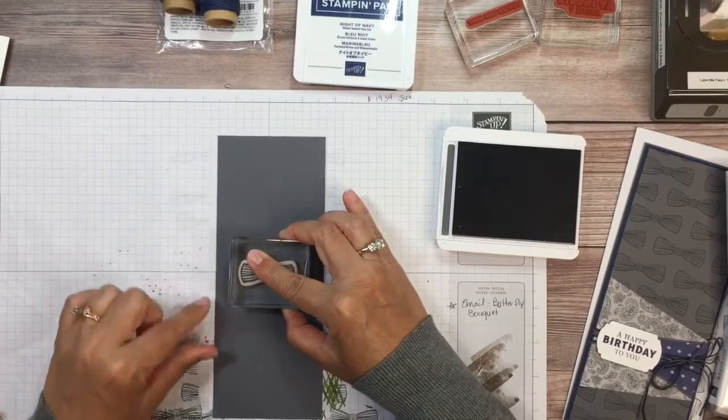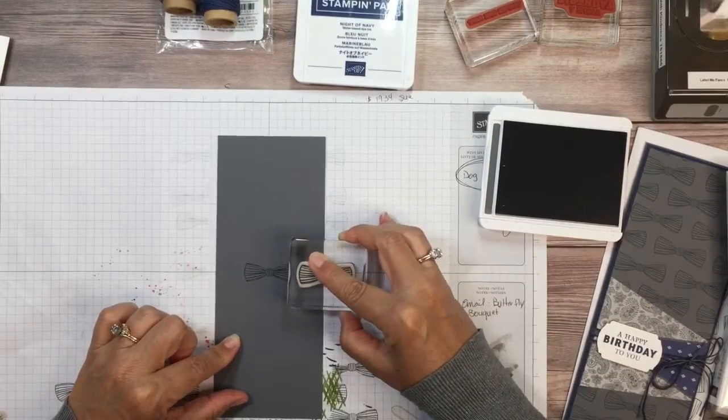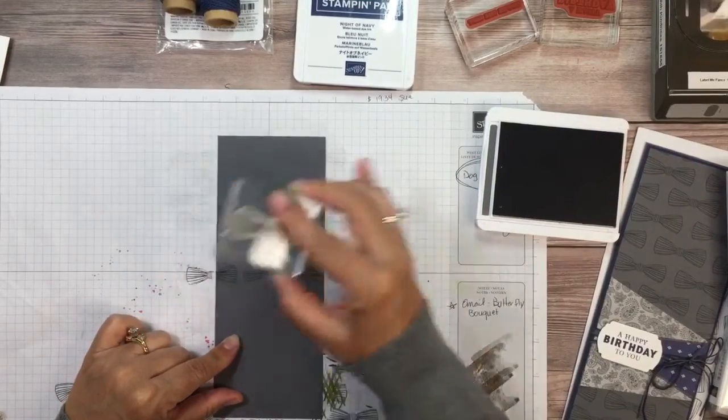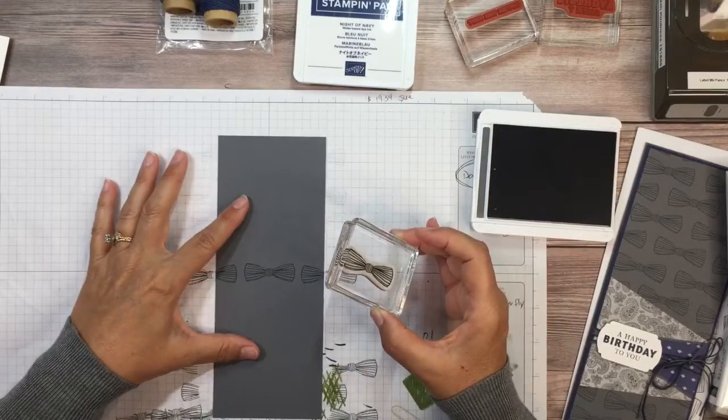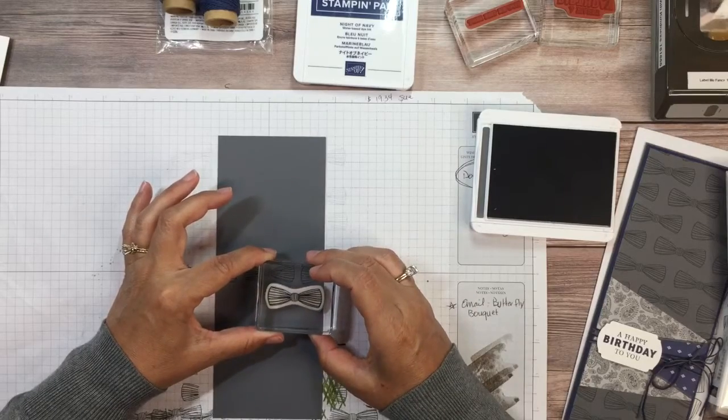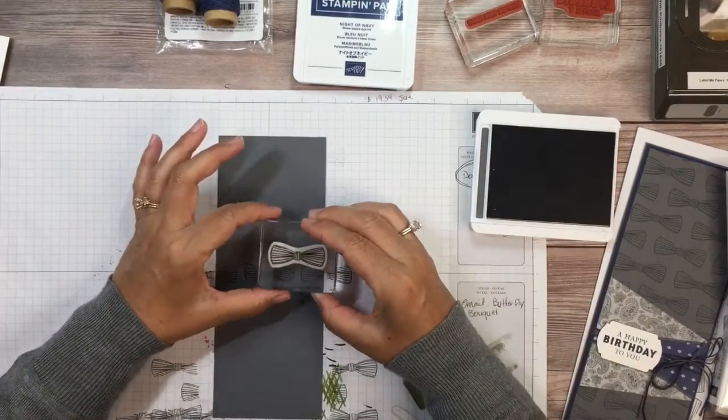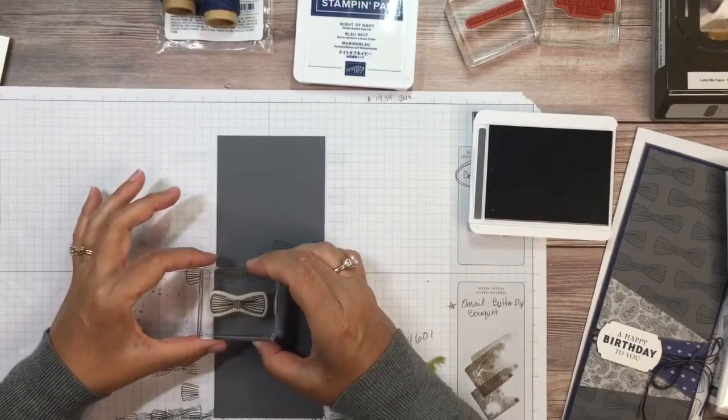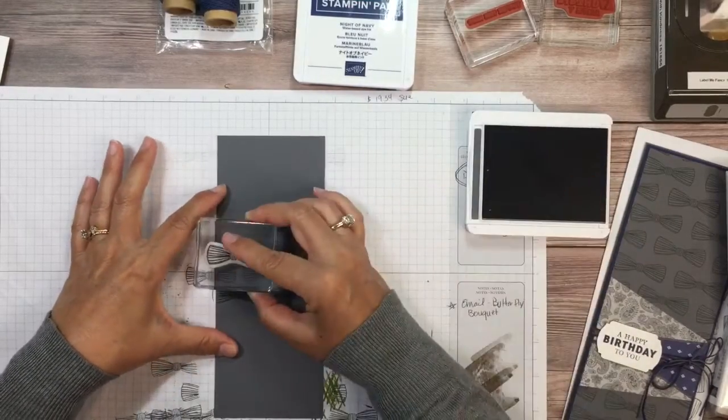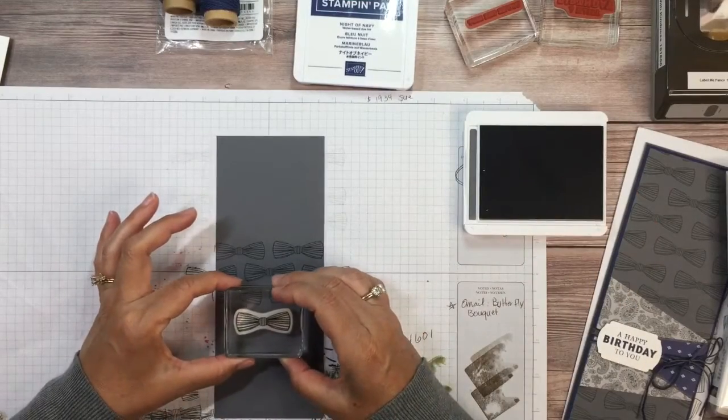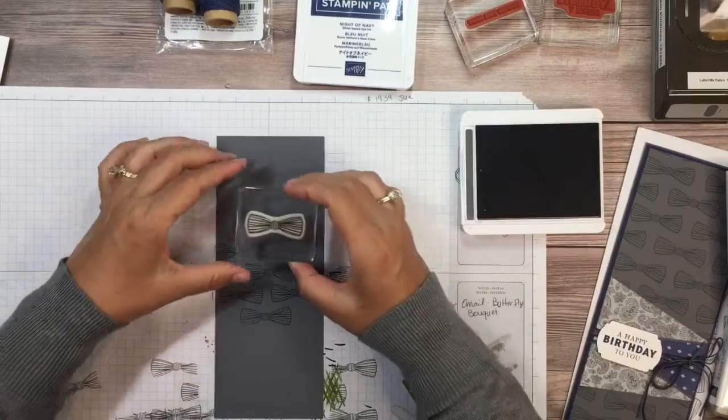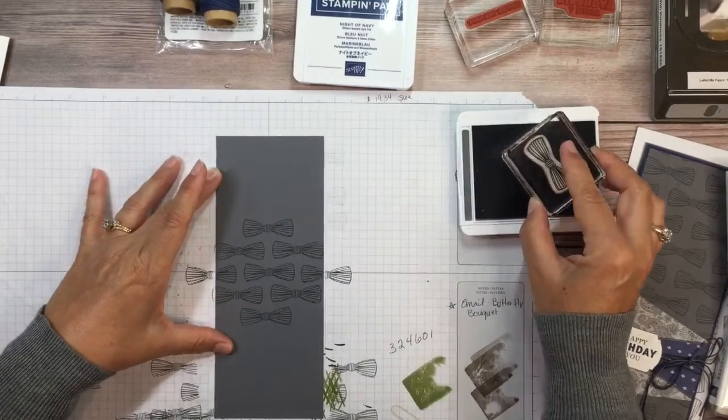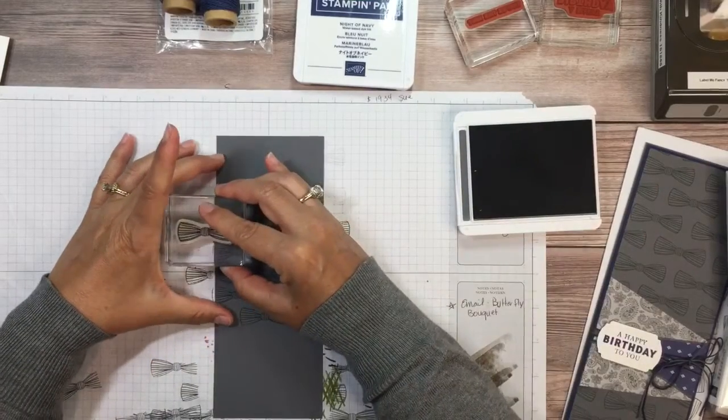Okay, so what you do is you take your bow tie and you stamp the first one directly in the center. And then you stamp one on either side. And it does not have to be perfect. And then stamp below and above. So now you can start seeing the pattern I'm going to create. So basically we are making our own decorative paper. Neat, huh?